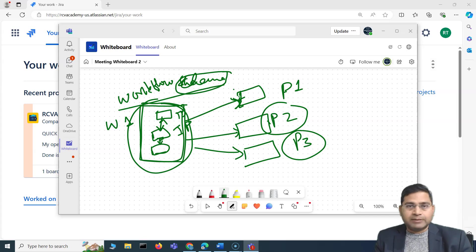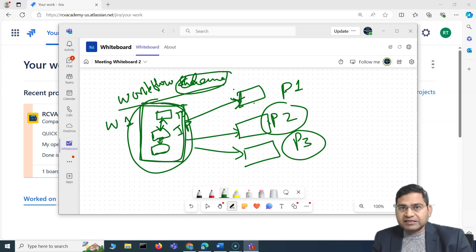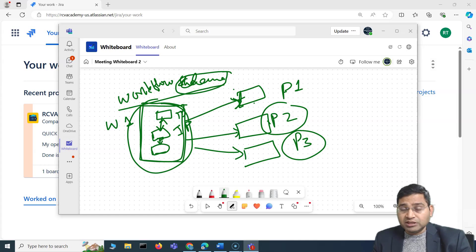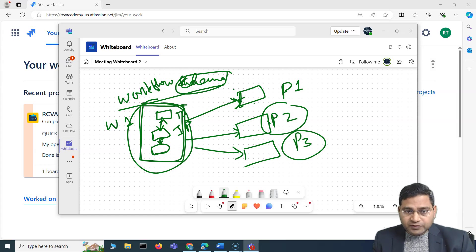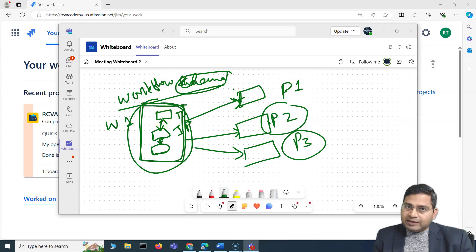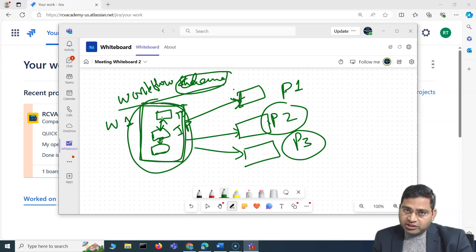So that's basically what a scheme is — a set of configuration. I used a workflow example, but there are multiple schemes such as issue notifications and issue security. Overall there are seven schemes — six are always present in company managed projects. I'll cover that in the interview questions section.